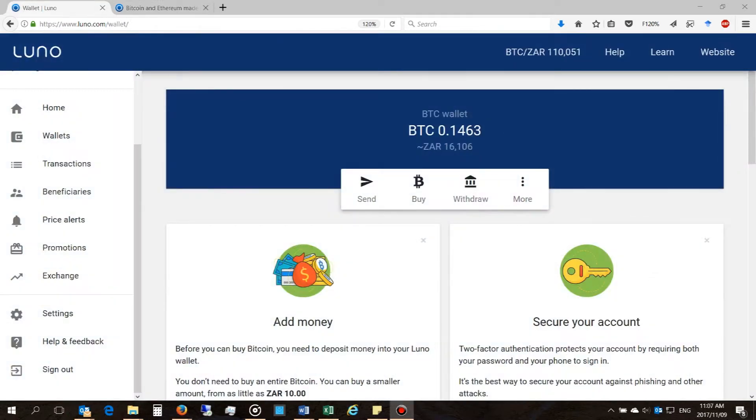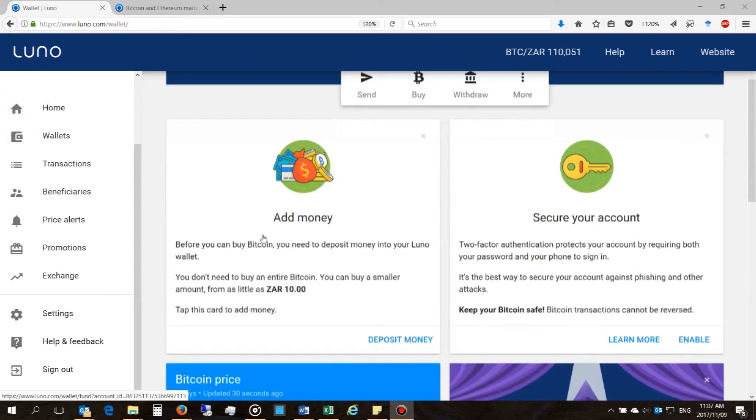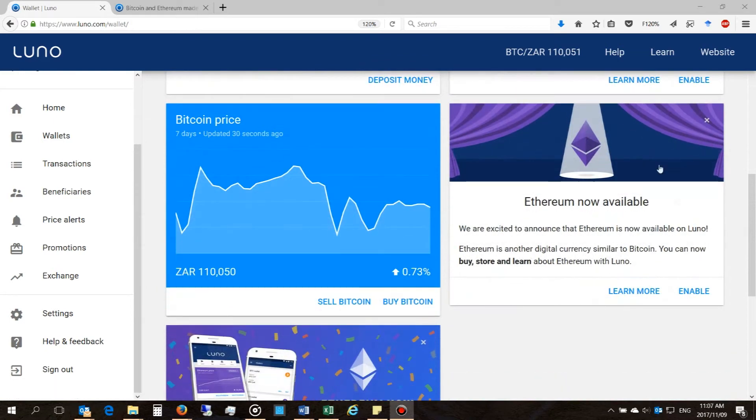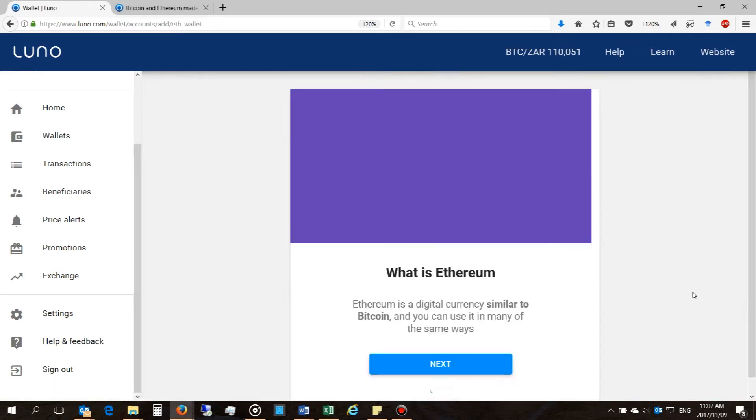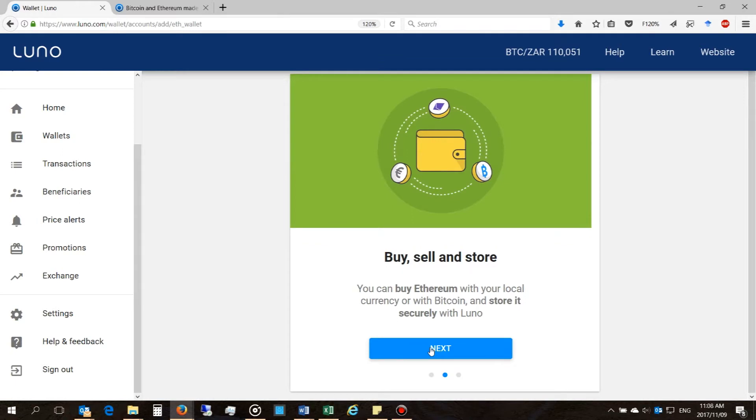Right, I'm now logged in and on your home screen you should get an option to enable Ethereum. So you will just say enable. Then it's just walking you through it giving you some information about what it is.